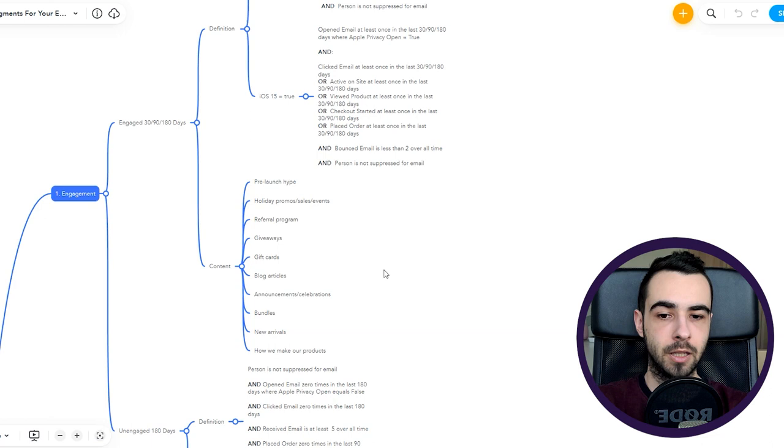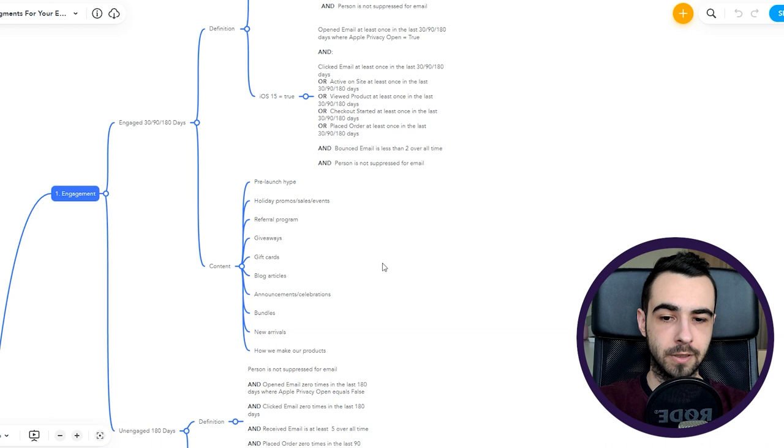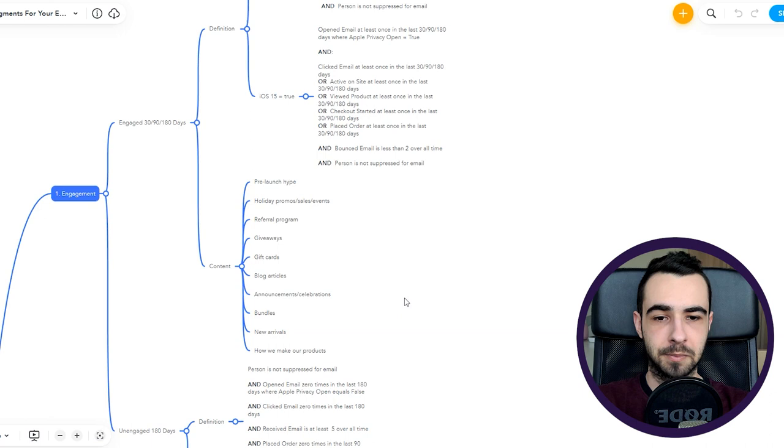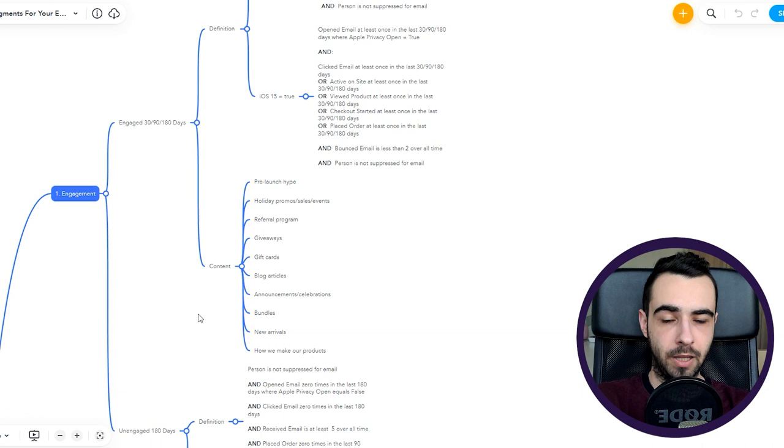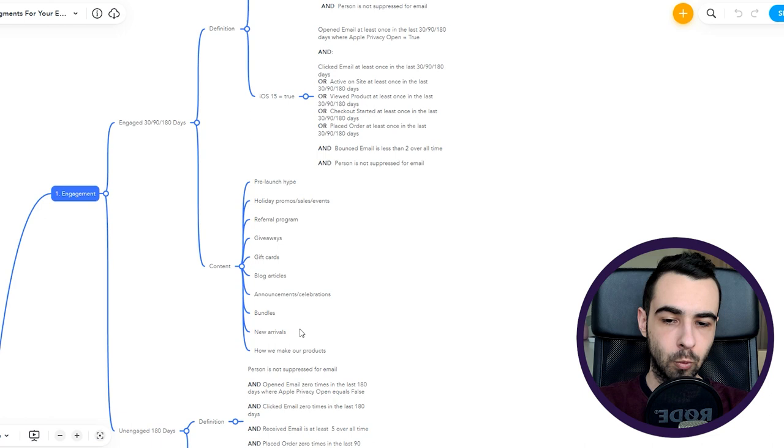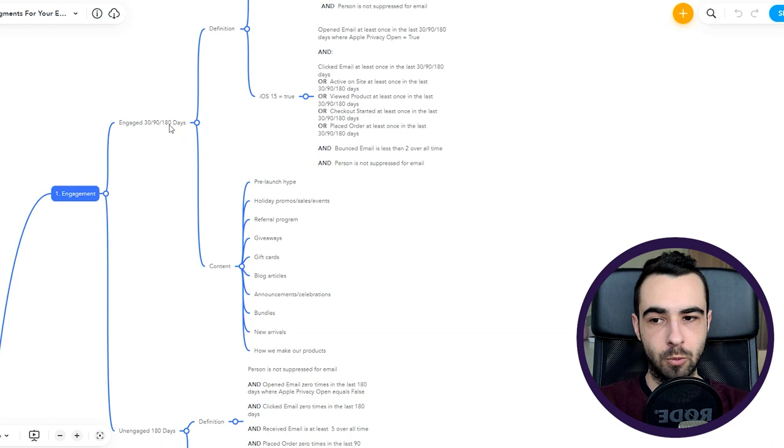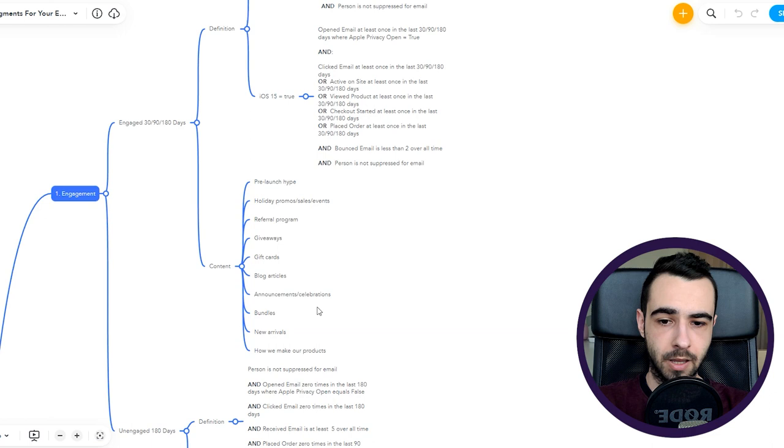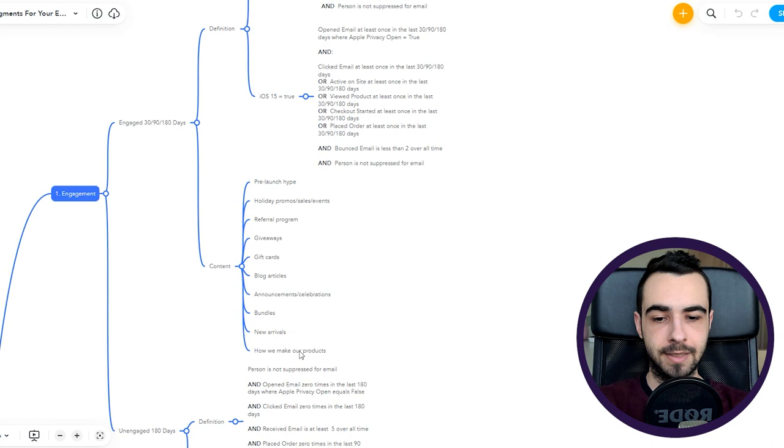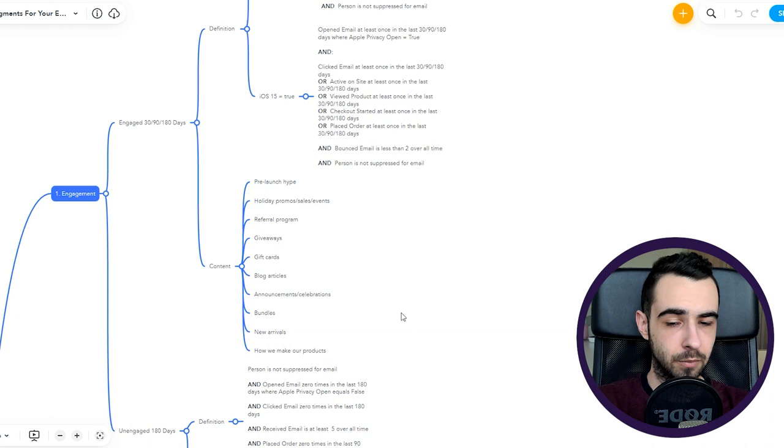Blog articles: you want to educate people that are engaged. Announcements and celebrations: let the people know any announcements you have because they'll be excited. Bundles: people like bundles, they work very well. New arrivals: it always works well, especially when you send it to engaged segments because people want to be in touch with you and your brand. How we make our products: a little bit behind the scenes, it's great to build this relationship and have loyal customers, a loyal fan base of people that are going to be engaged and pretty much never leave you.